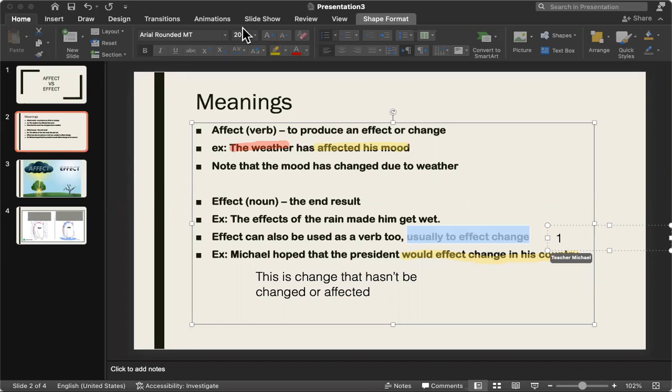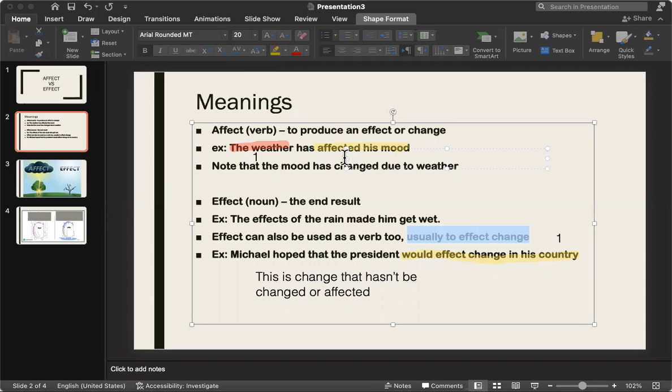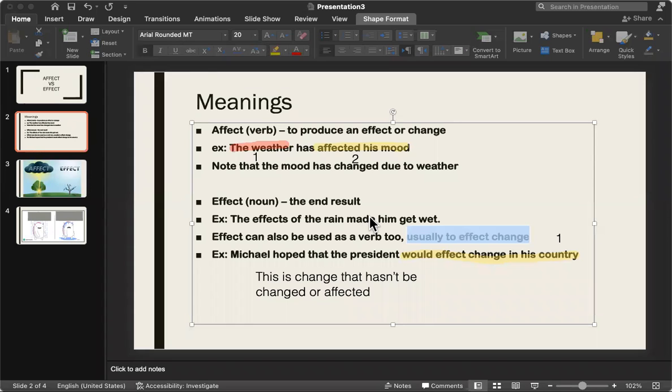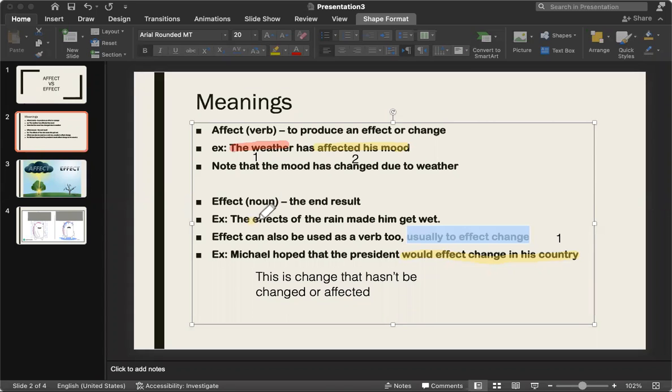While with affected, the one above, we have two things. We have the weather making a change on somebody's mood. So there's two things. Same thing with the example here on effect. The effect of the rain made him wet. We're only talking about one thing. The end result made him wet.